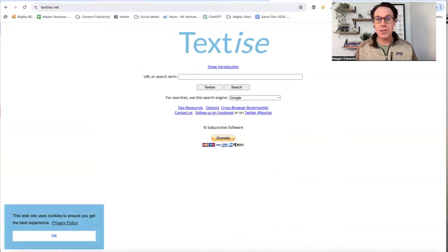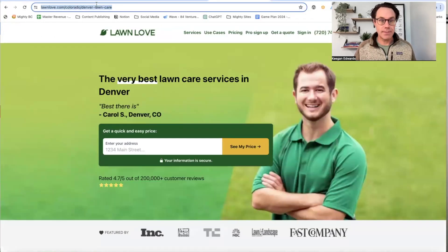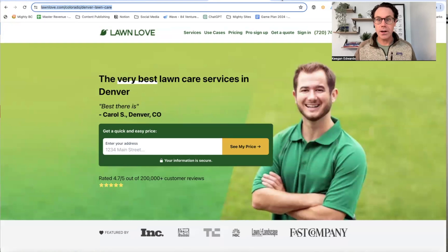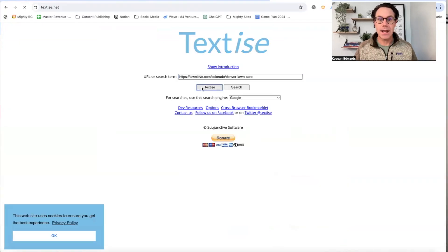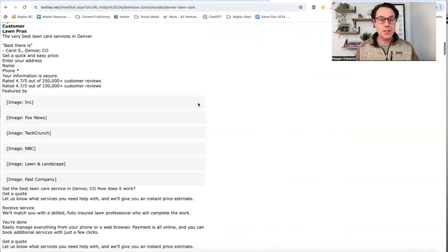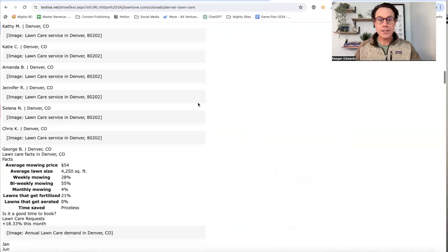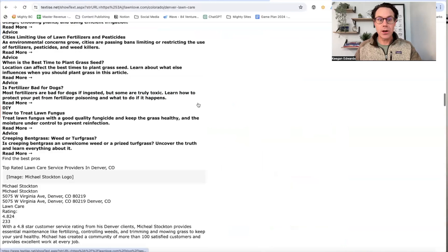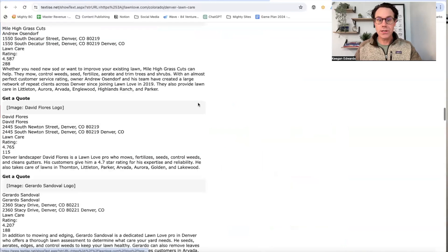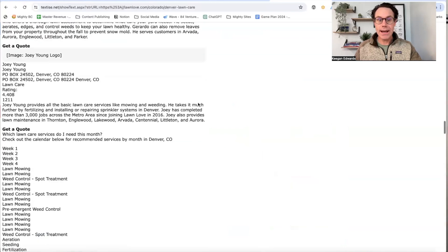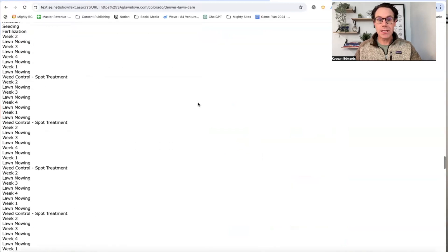Let's take that website and paste it into text size. You can see there's a whole bunch of text available here for the search engines to read and help rank this business.